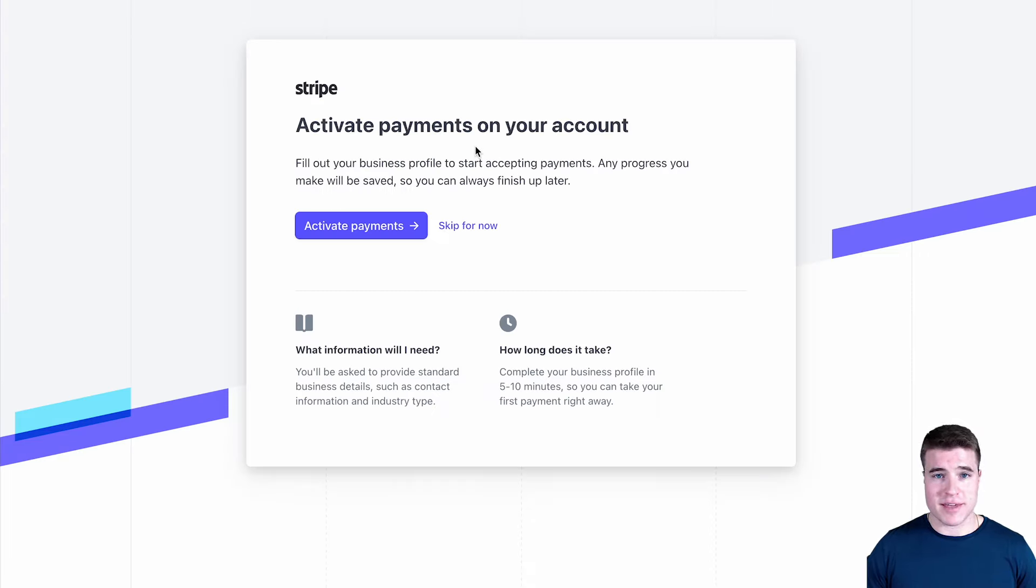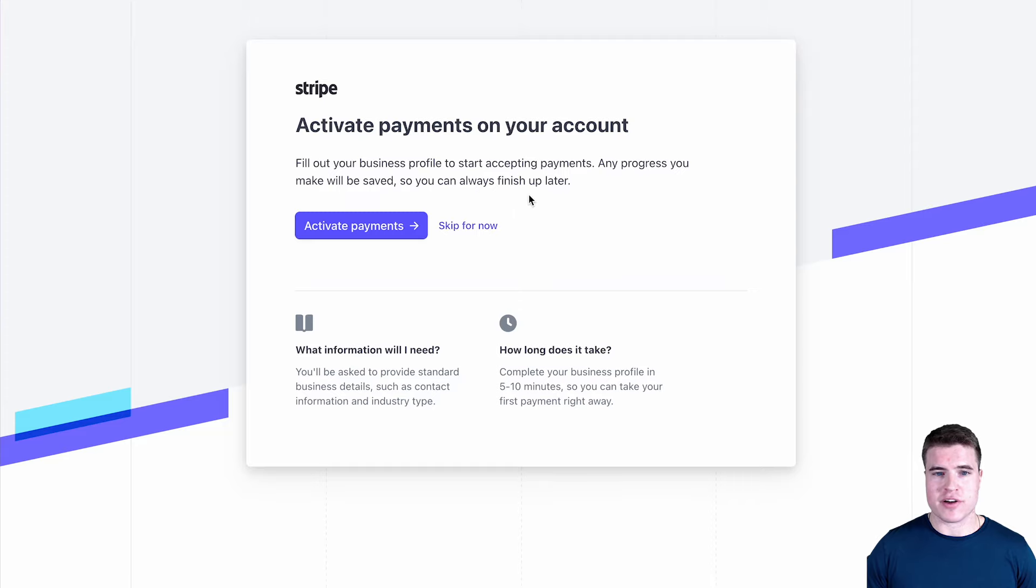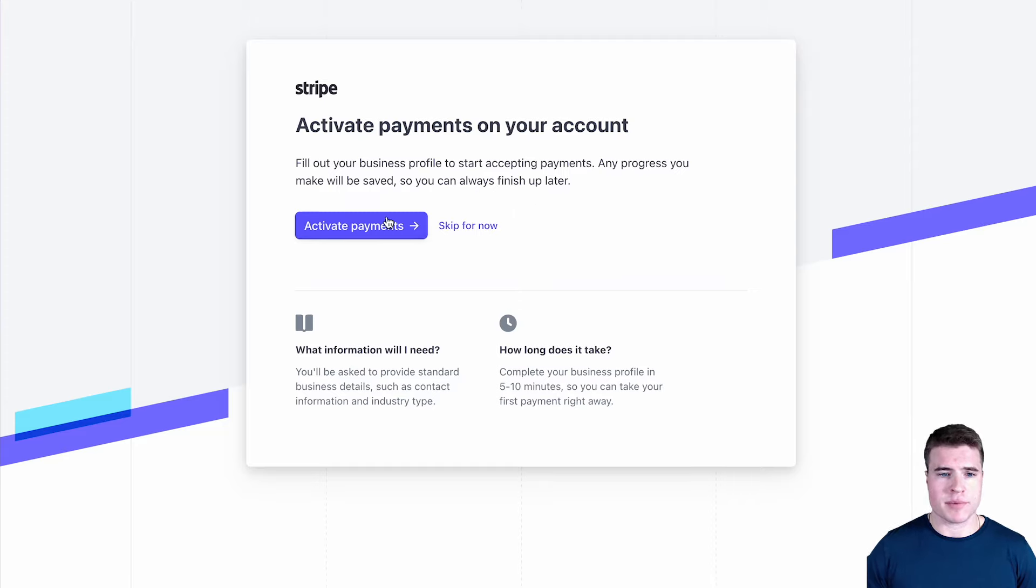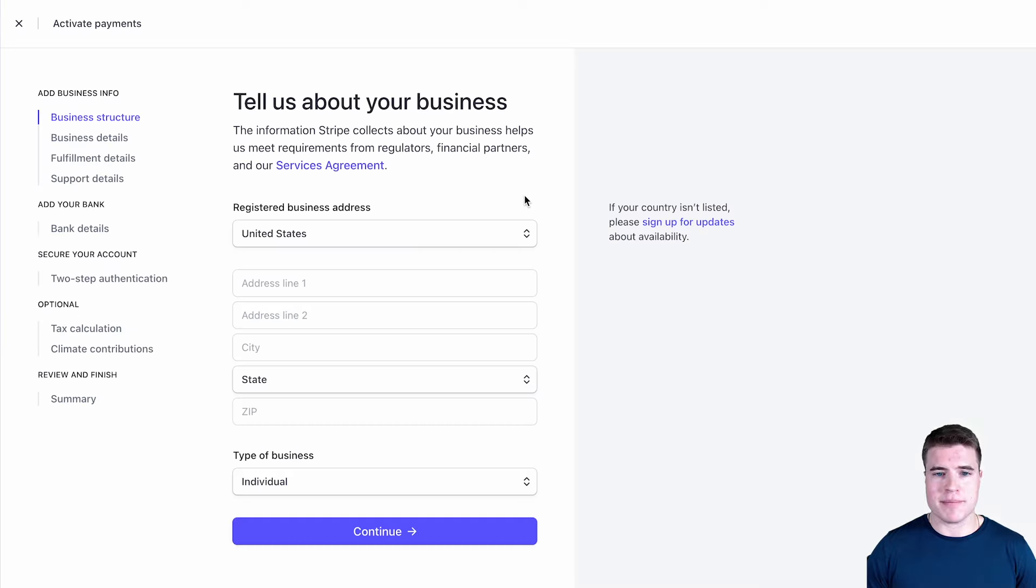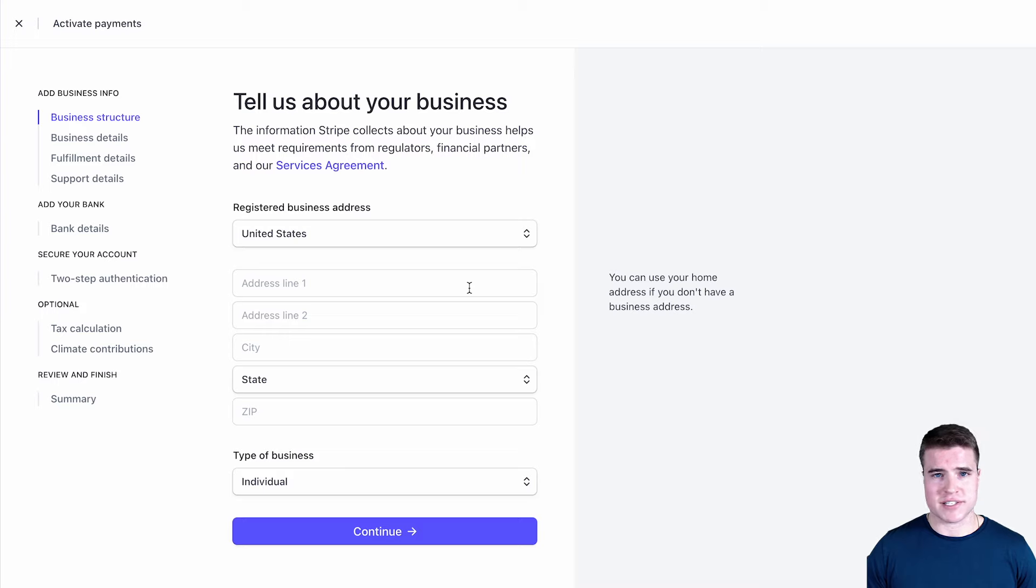Now my email is confirmed and I have a few more steps to activate payments. I could technically skip for now if I wanted to, but I would not be able to accept payments. So I'm going to click activate payments and this will probably take five to ten minutes depending on if you have your address and other things available with you right now.